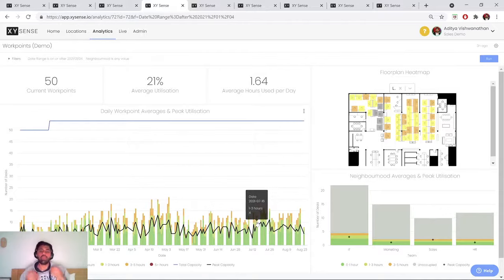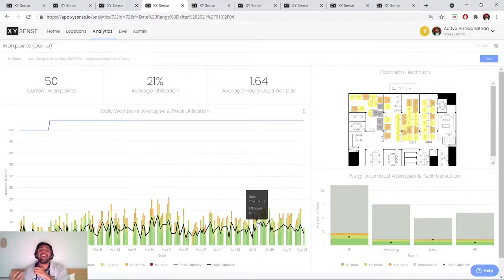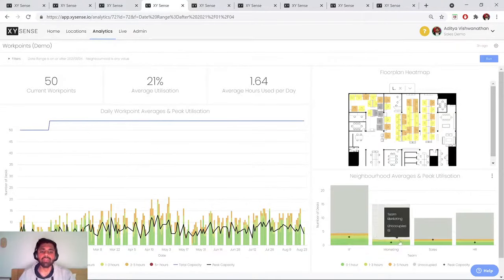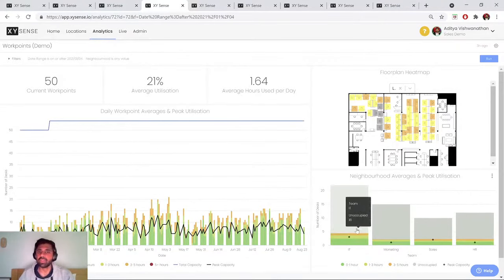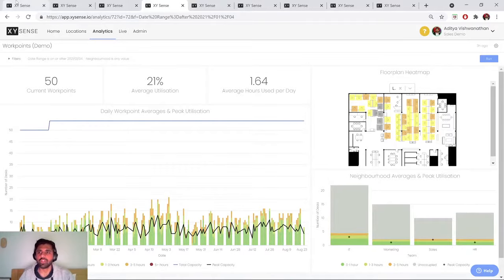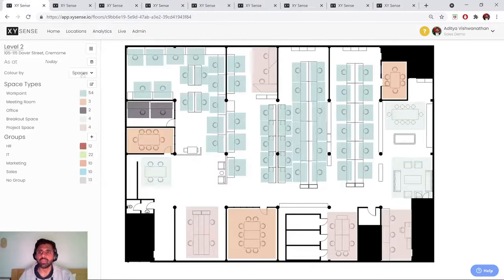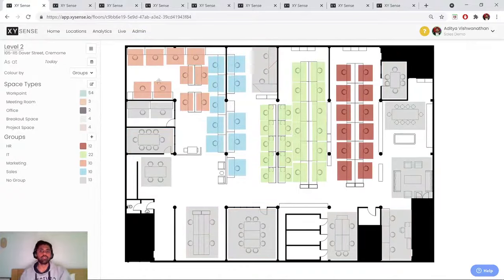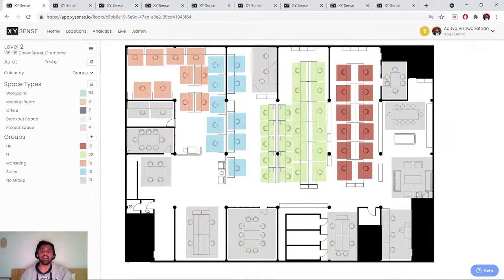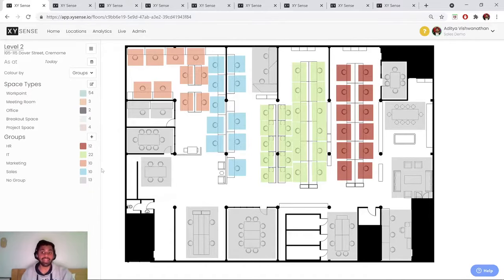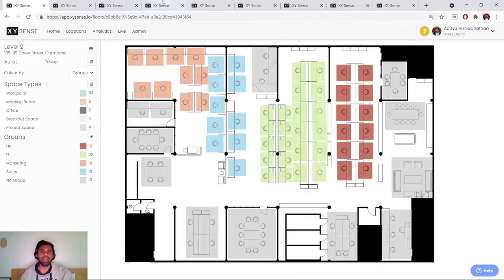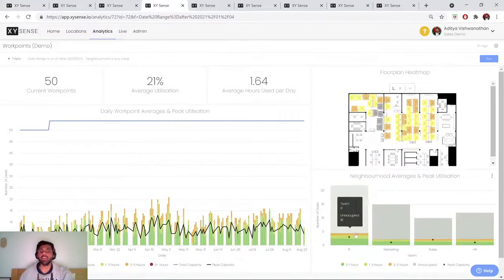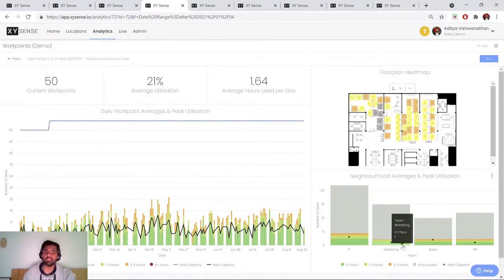So am I ever reaching the peak number of desks that I have within my office? And if so, do I need to consider adding more desks? Also breaking up utilization by different teams or neighborhoods. So if I jump back to the floor plan mapping, you can see that we can actually assign a virtual geofence around a group of desks or even a group of spaces and assign that to a specific team or neighborhood. And that allows me to contrast the utilization of IT versus marketing, for example.